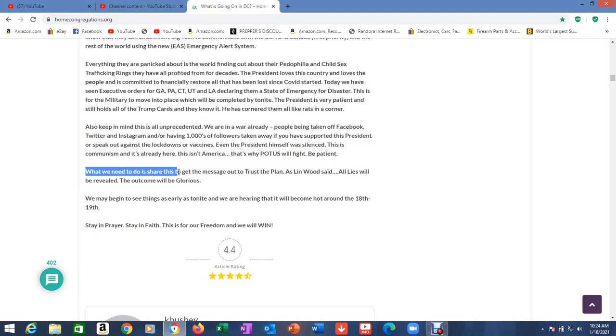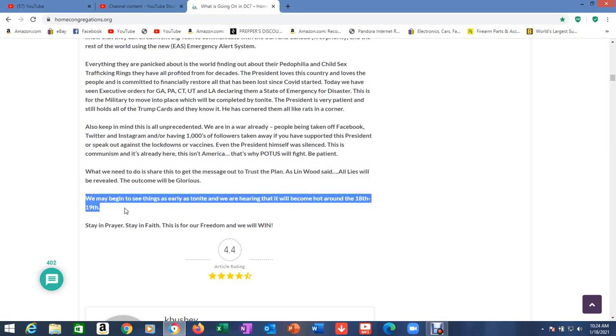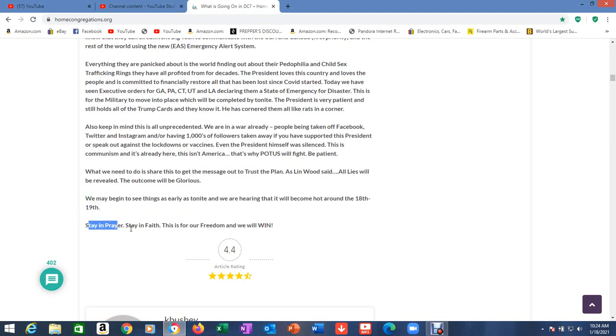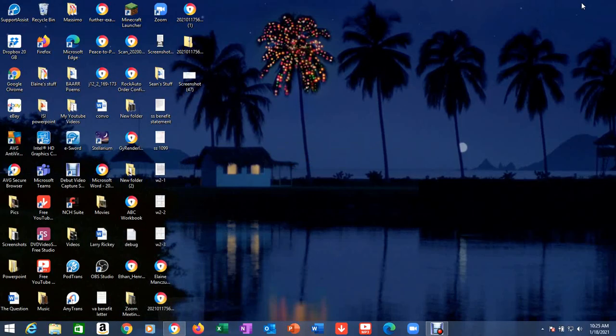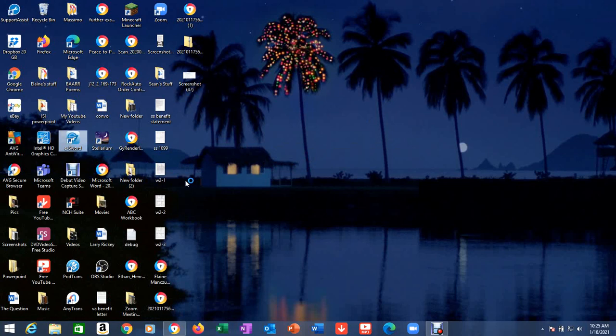What we need to do is share this to get the message out to trust the plan. As Lin Wood said, all lies will be revealed. The outcome will be glorious. We may begin to see things as early as tonight. And we are hearing that it will become hot around the 18th and 19th. Stay in prayer, stay in faith. This is for our freedom and we will win.